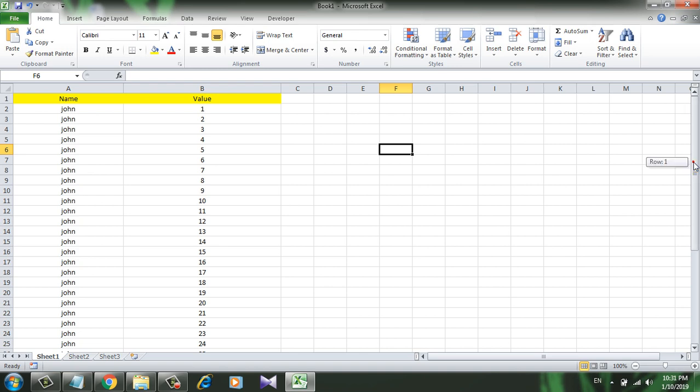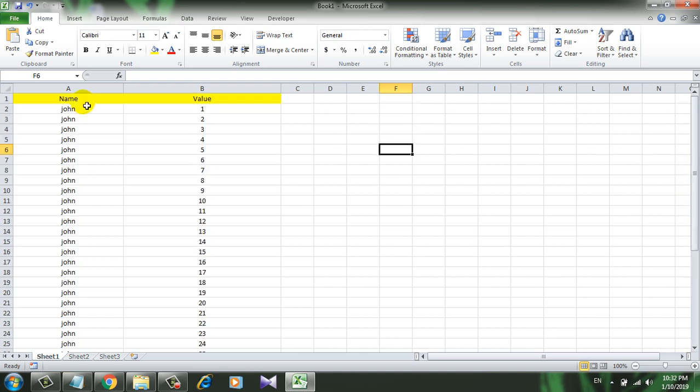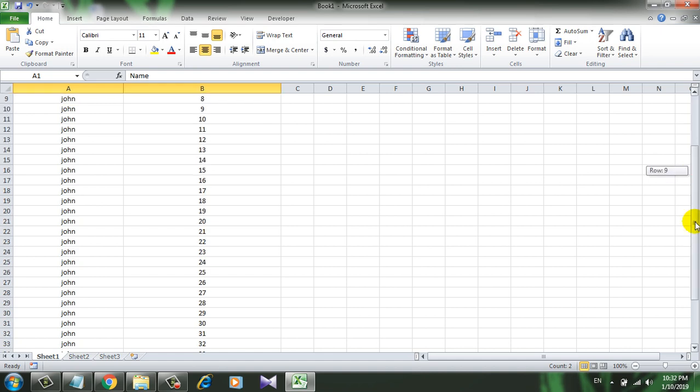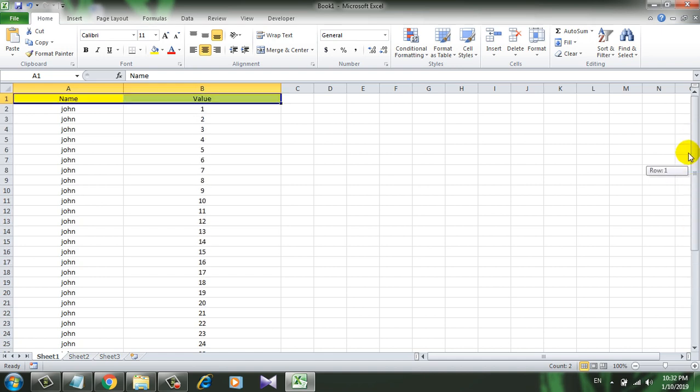If I scroll the data, the heading scrolls away. So all I want to do is lock the heading here. No matter if I scroll or not, I want to see the heading all the time.